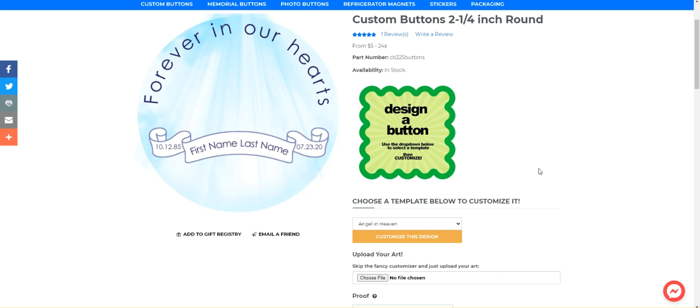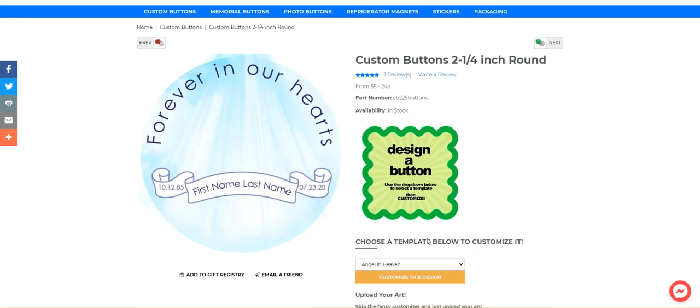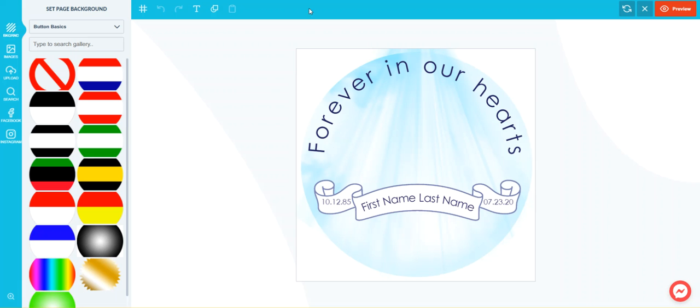But you can change this to be however you'd like it. So I'm going to click on customize this design. And this patiently pulls up our design tool. Okay, so here is our design.